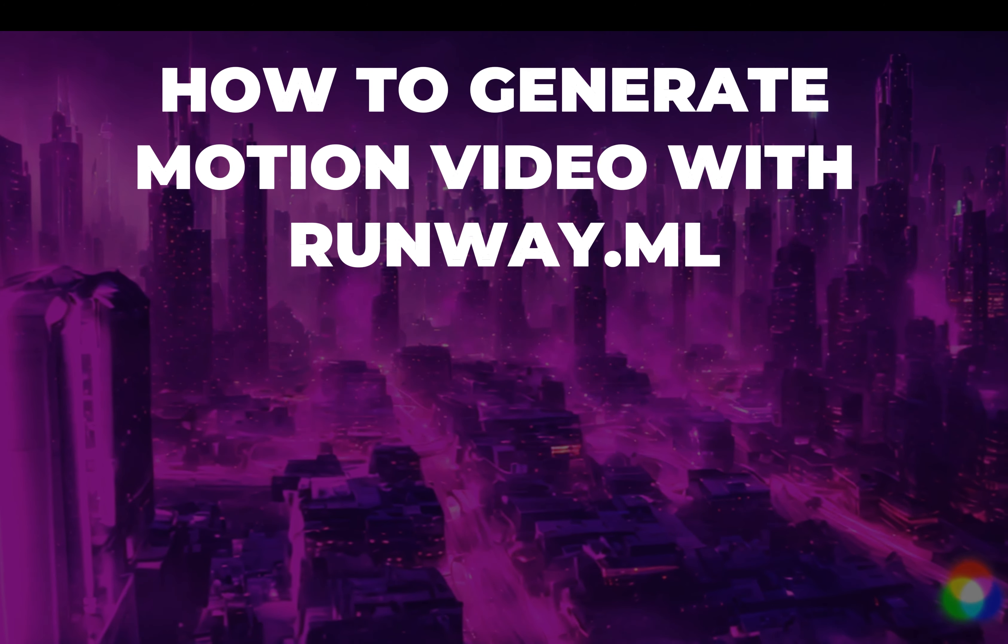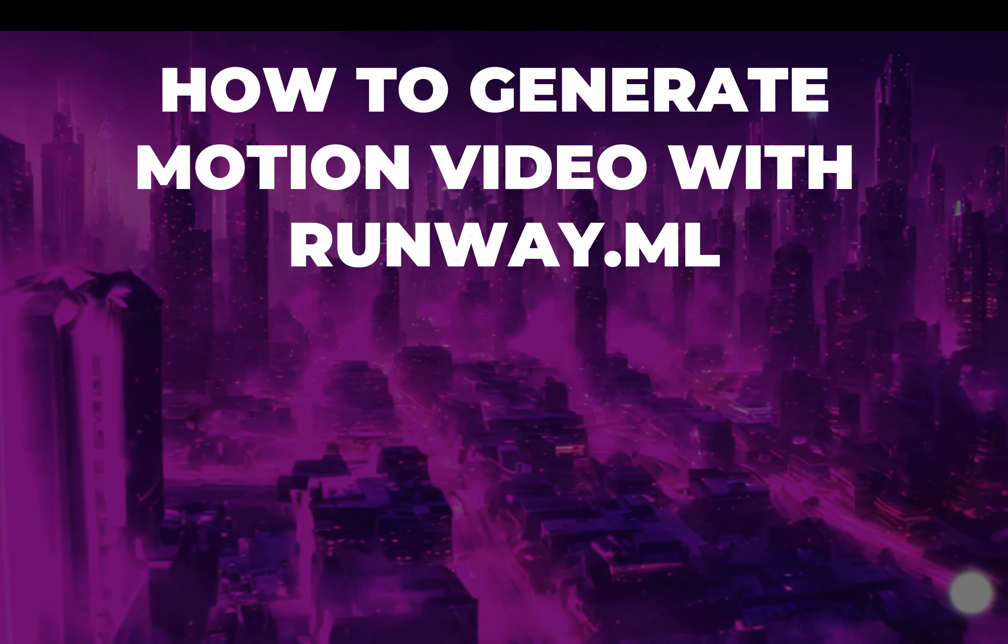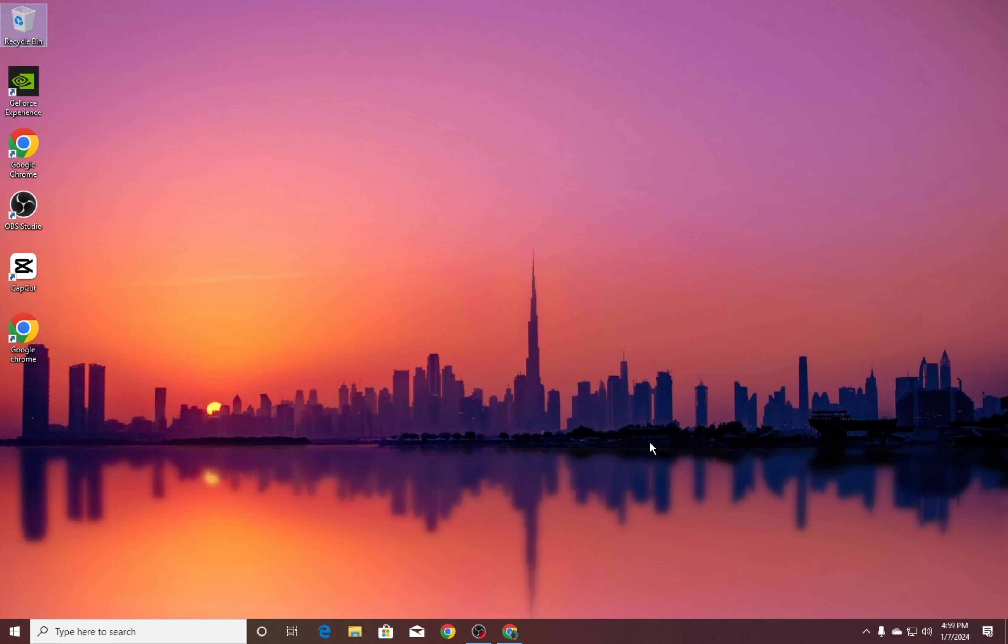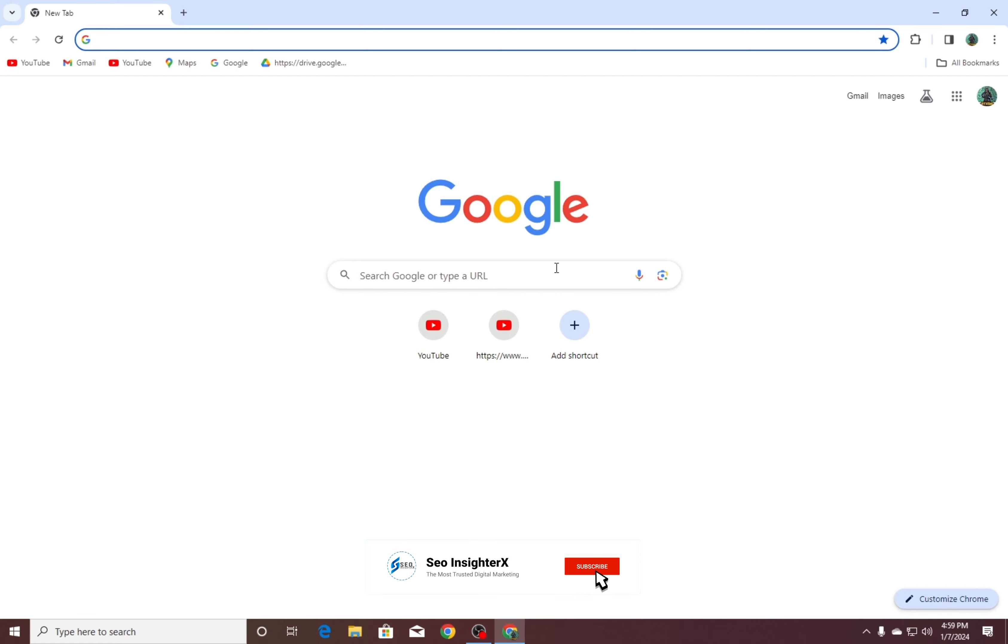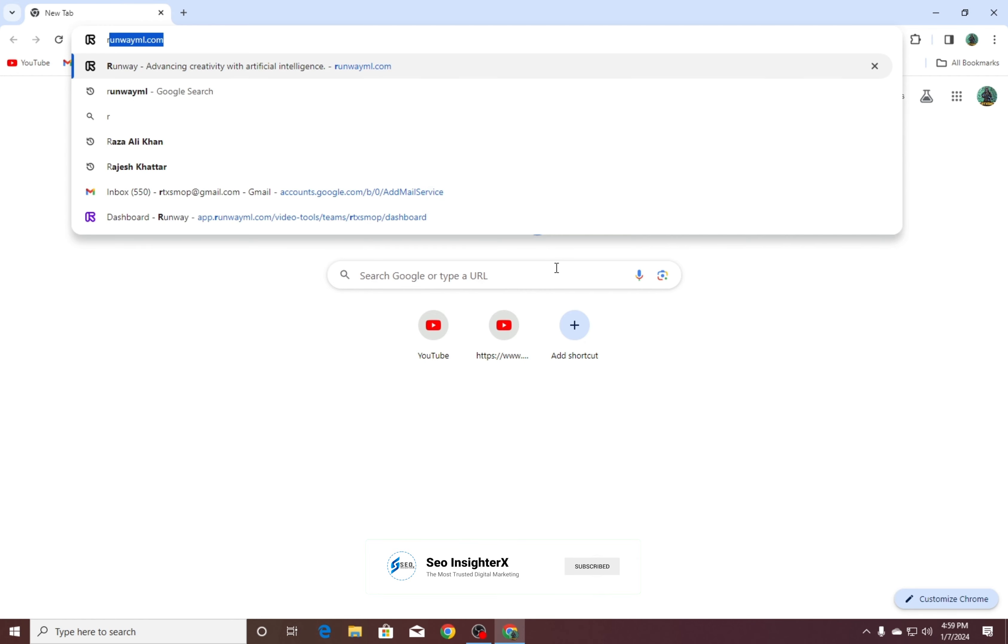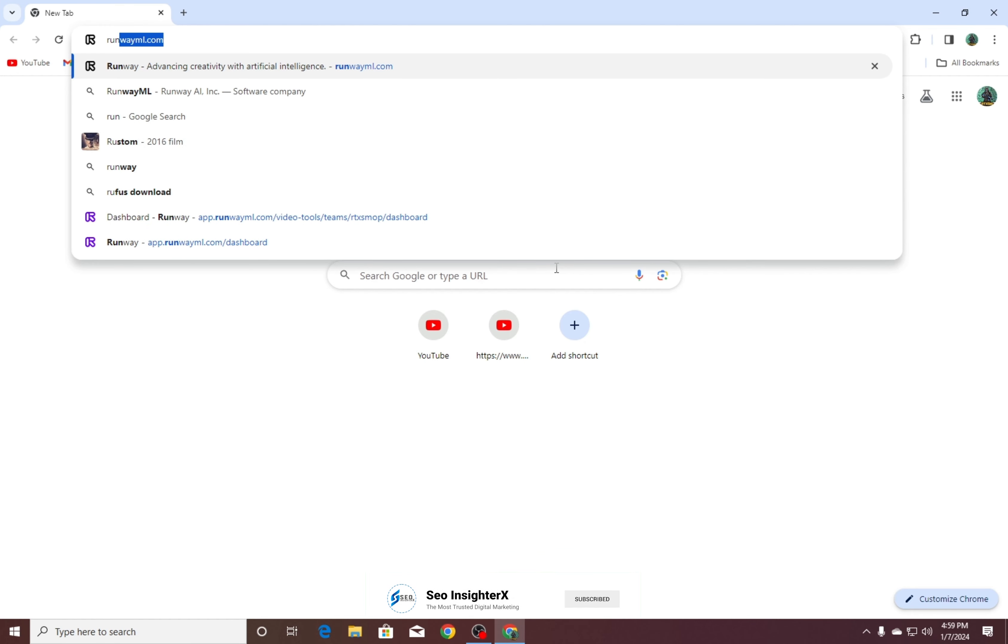How to generate motion video with Runway.ml. Open Chrome and search RunwayML.com.